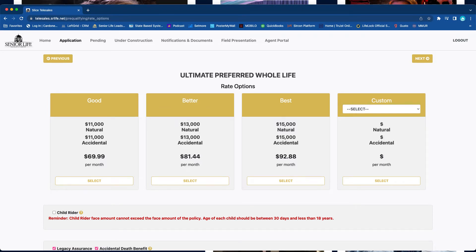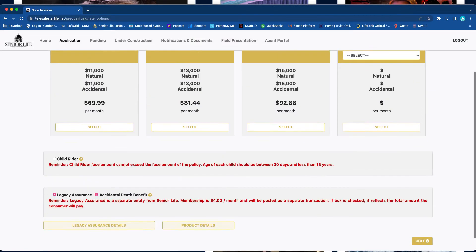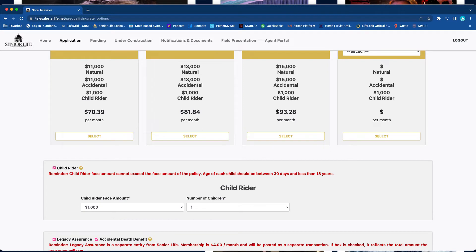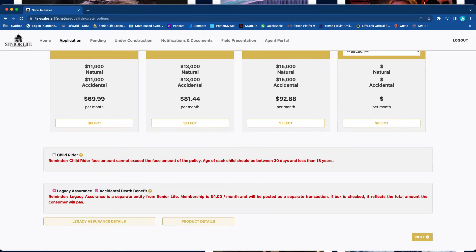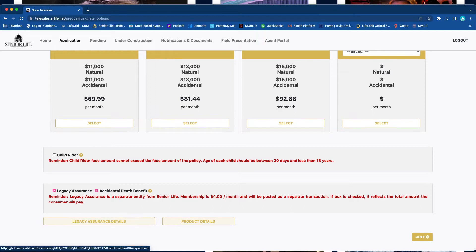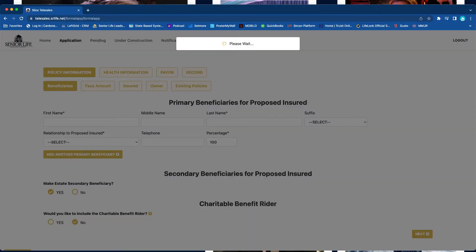And you got the rates: good, better, best. Or you can customize it for whatever plan that you feel is fit, or they want. Child rider, you can add as many child riders as you'd like, accidental death benefit, and Legacy Assurance. You can also navigate back and forth very easily to the product details or Legacy Assurance details. Click next.